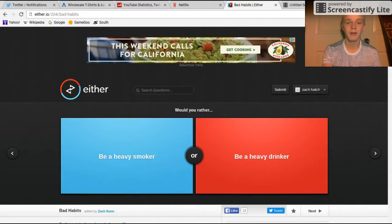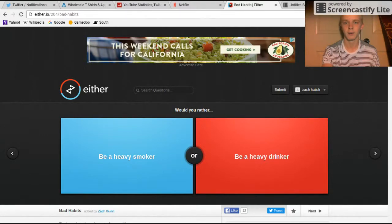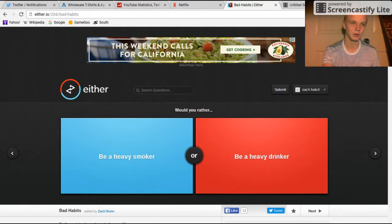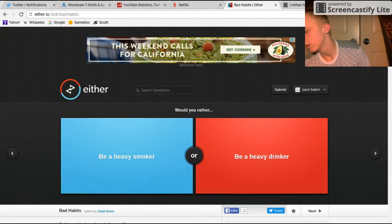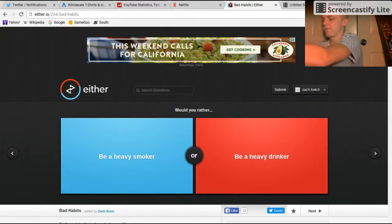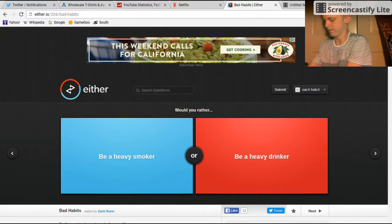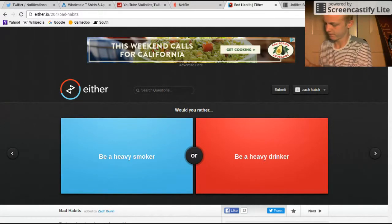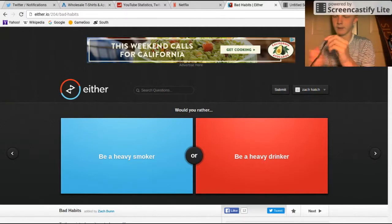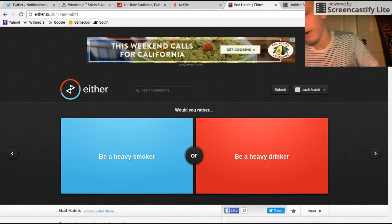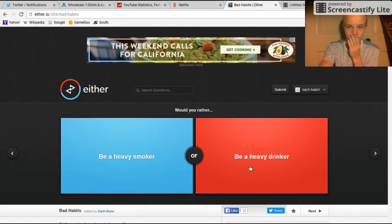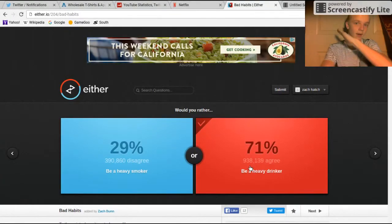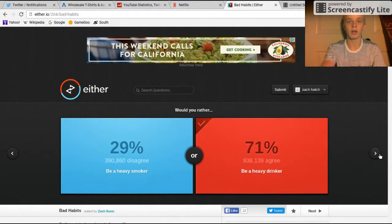Smoking ruins your lungs, but drinking, there's other things that drinking does. I'd rather be a heavy drinker. Yeah, smoking's not good for you.